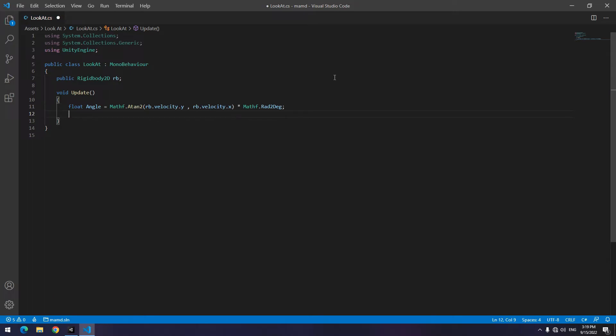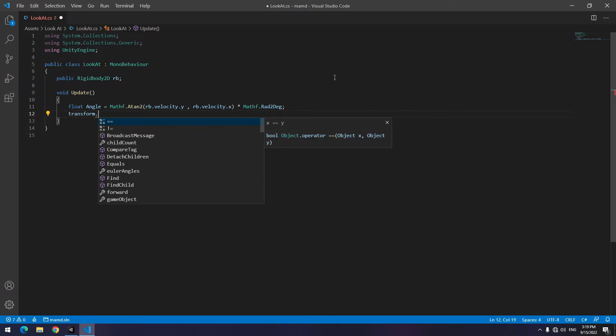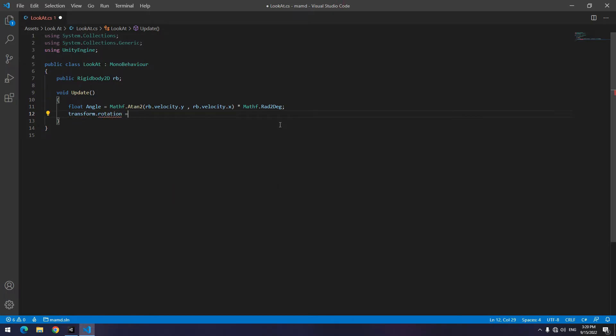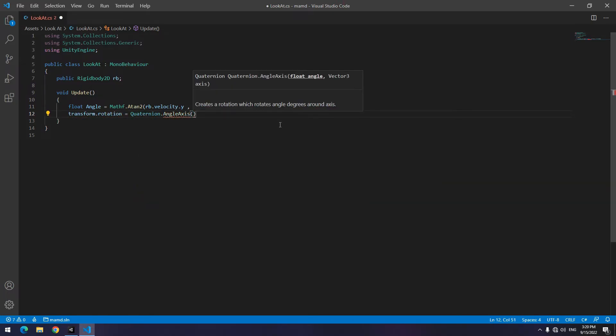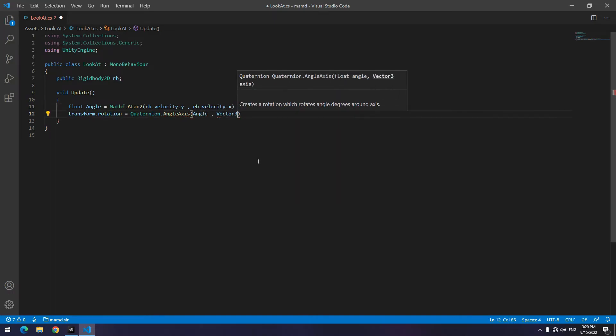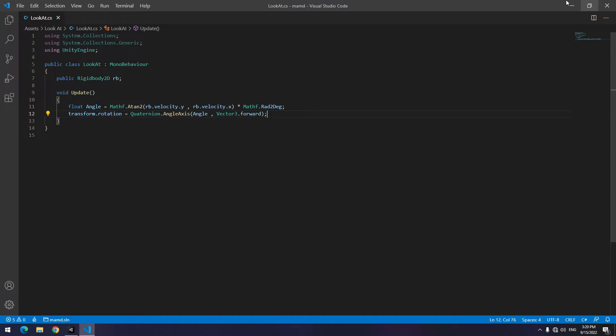To change the object's angle, you can use different ways again. I use transform dot rotation. Write transform dot rotation equals to quaternion dot angle axis. Then in parenthesis write defined angle and vector2 dot forward. I know it's a little complicated. You just copy and paste it.